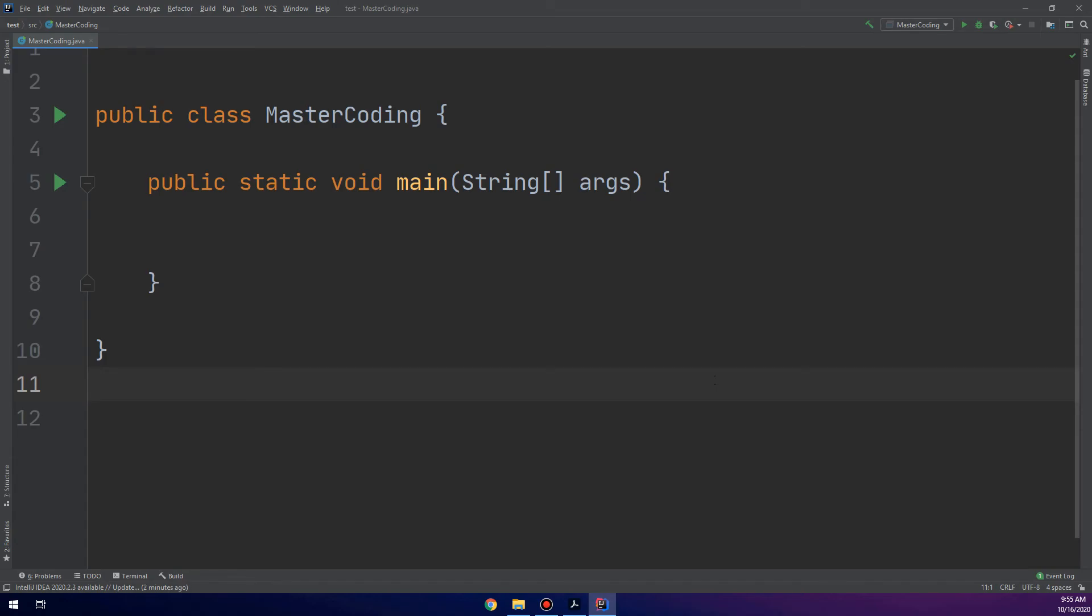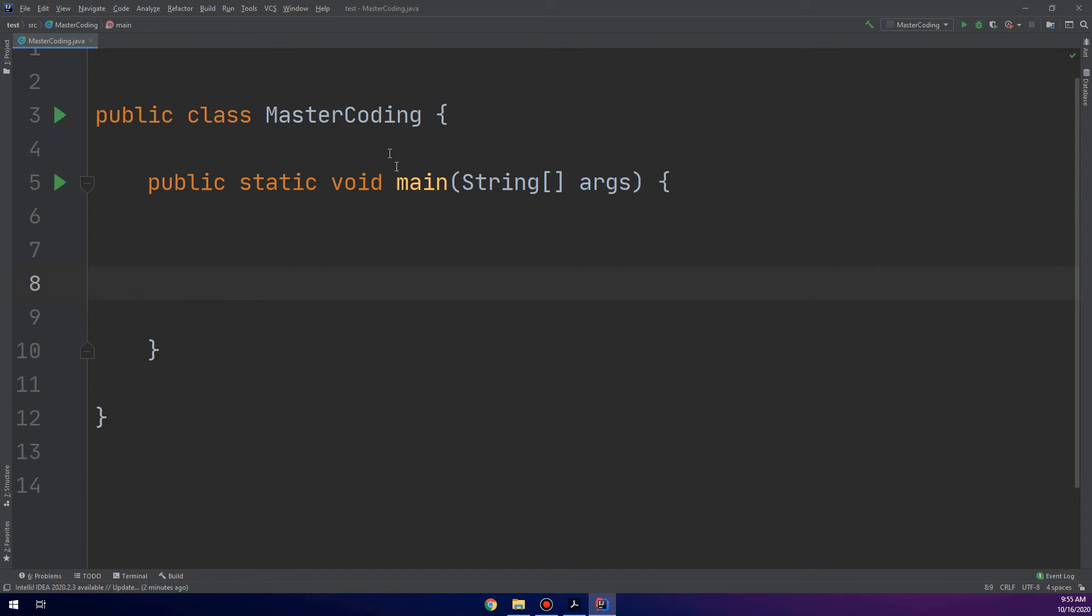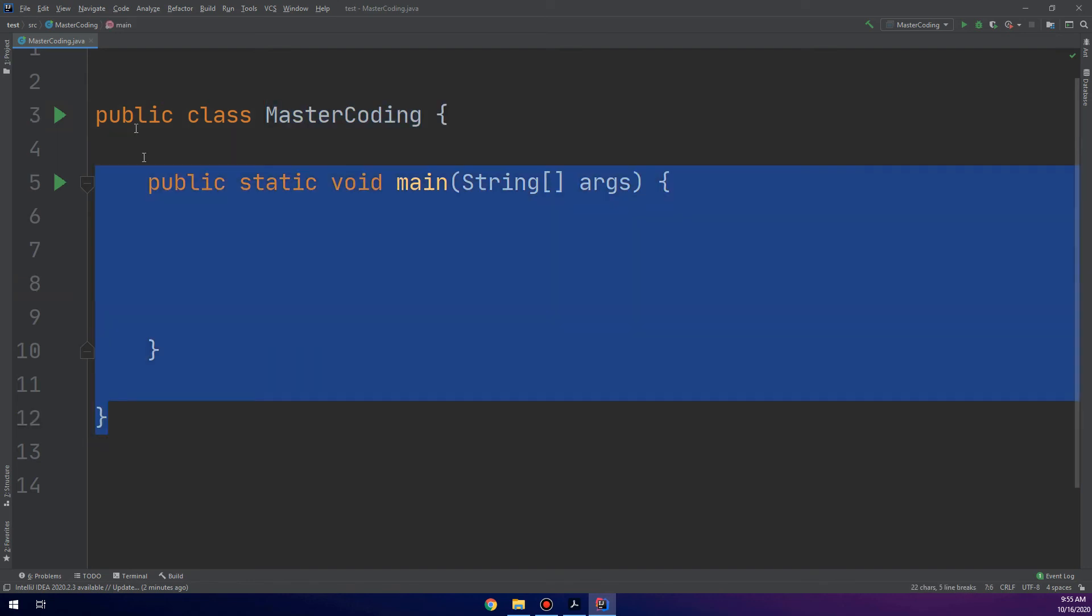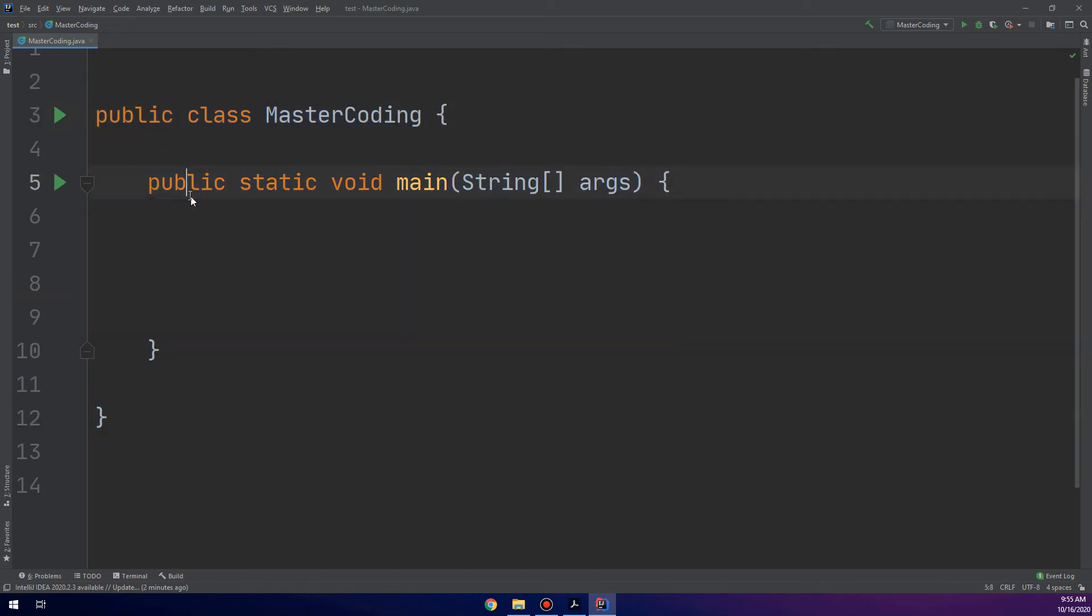Now, let's go to the solutions. This is our IDE. This is the public class MasterCoding. I have made a class and public static void main. This is our main method.